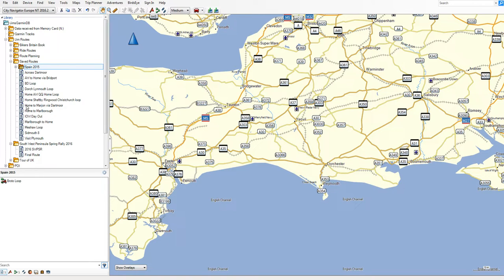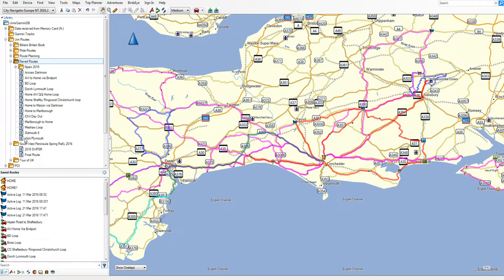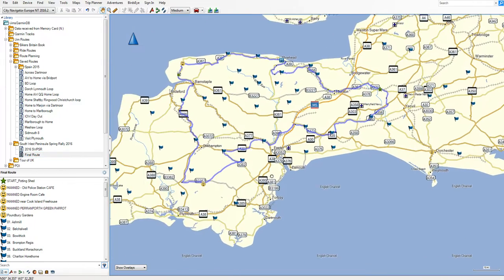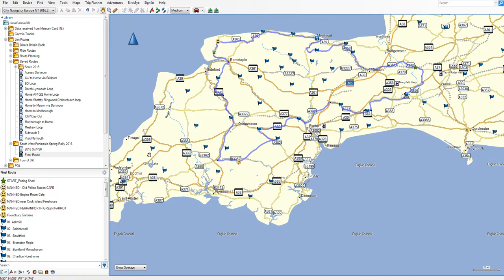Inside a folder we store lists, and lists will contain routes, waypoints, points of interest — whatever you want. Here's a reasonably complex one called Final Route for the Southhurst Peninsula Spring Rally, next week in fact. The final route gives all the details and here's the route down at the bottom.